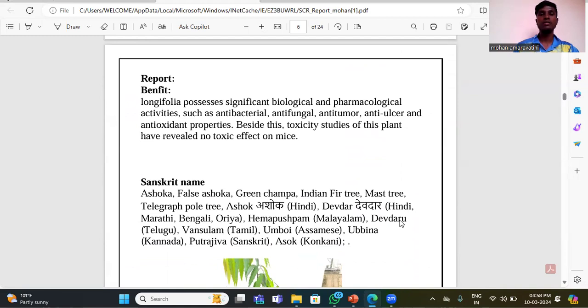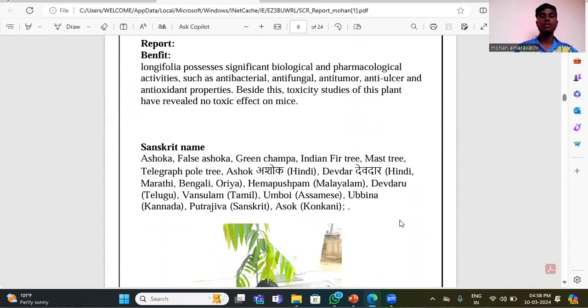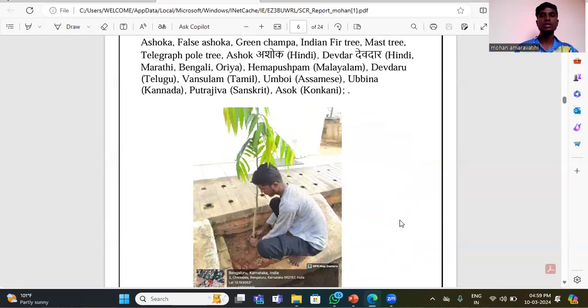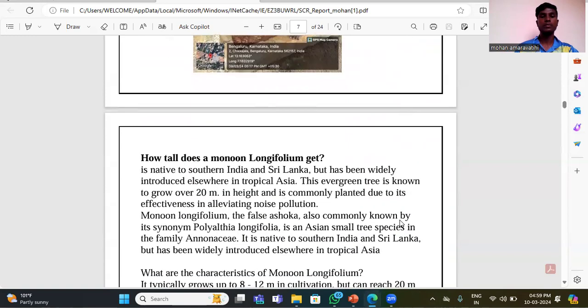Besides these, toxicity studies of this plant have revealed no toxic effect on mice. In Kannada it is called the Ugbina tree, and in Sanskrit it is called Putrajiva.